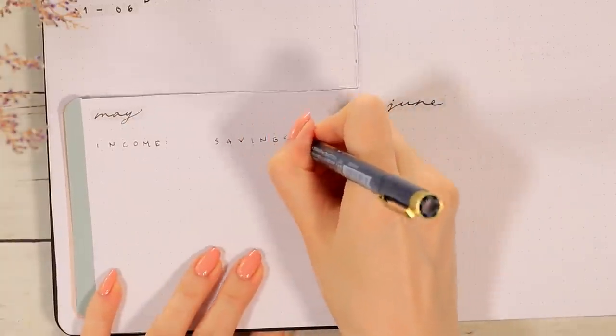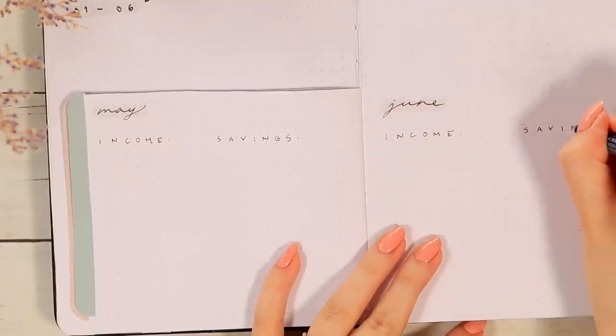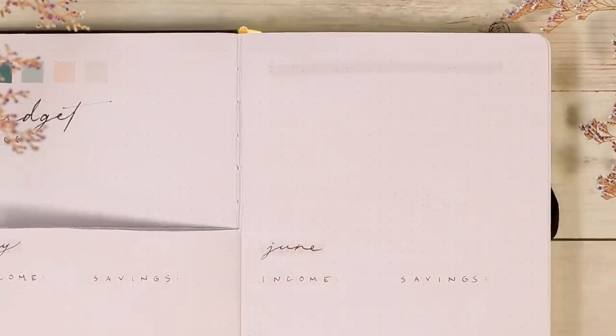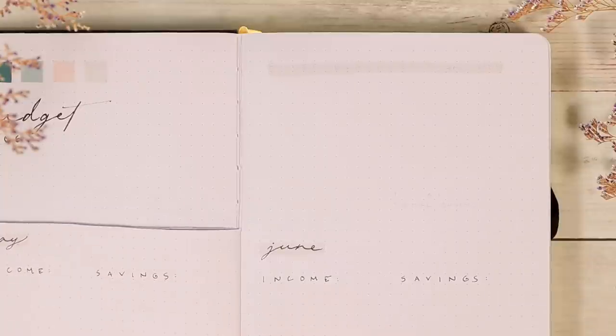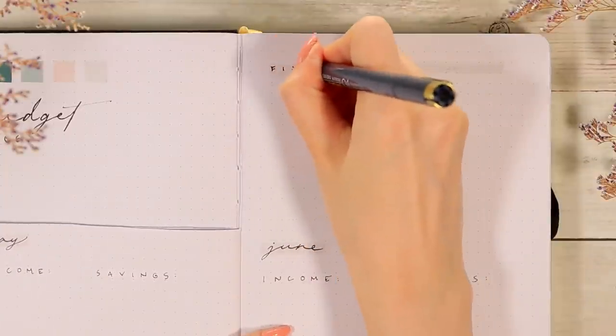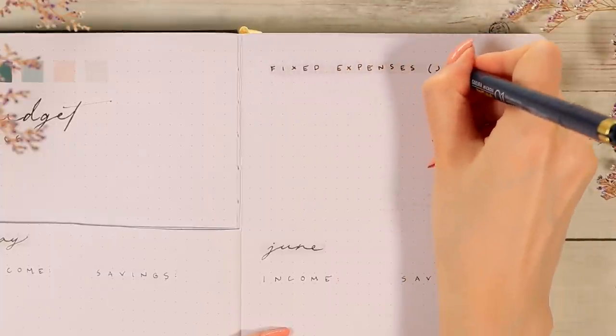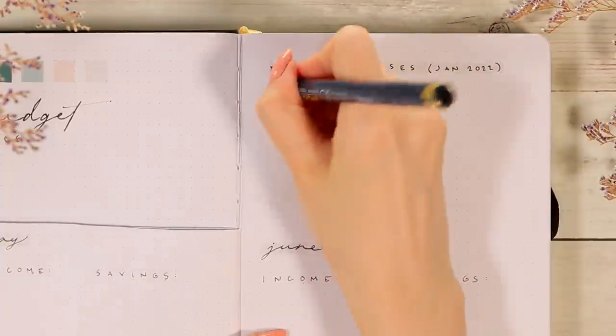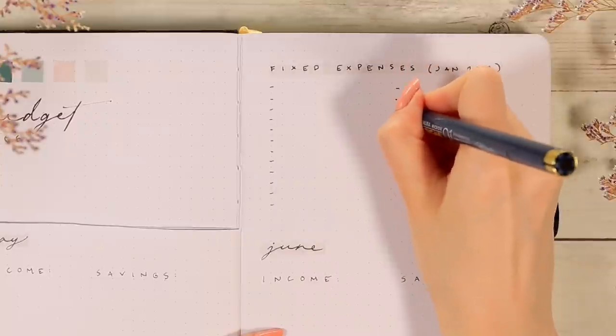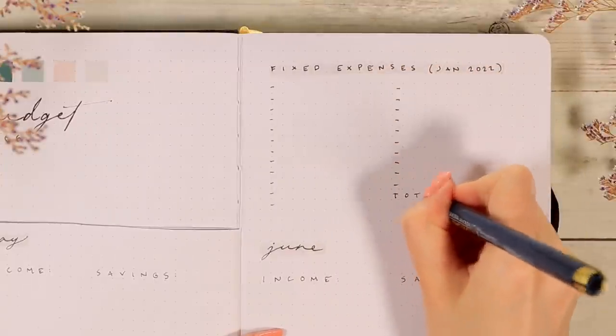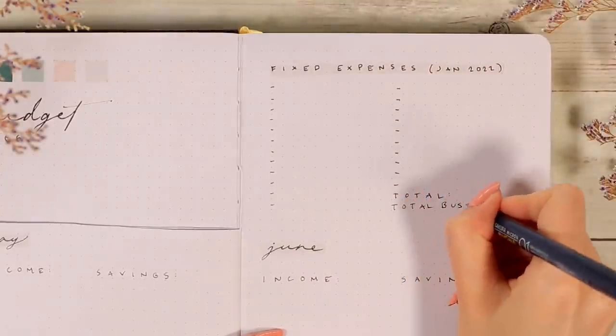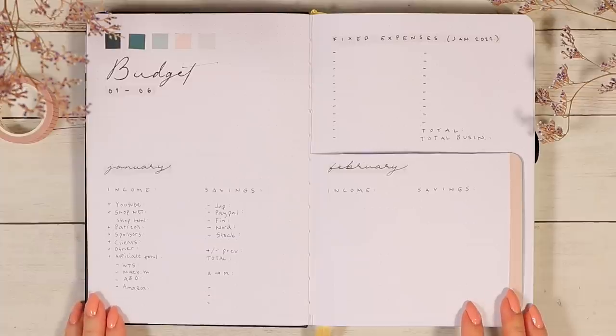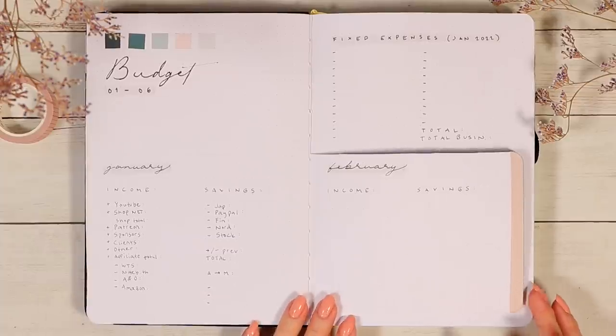Then this last page here I decided to save this small space for listing all the fixed expenses we have. So this would be stuff like the rent, internet bill, phone bills, any subscriptions and so on. I think doing this a few times a year and just going through and reviewing everything you're paying for is a very good idea.